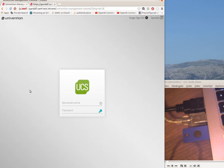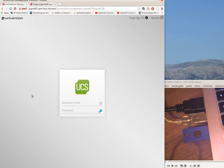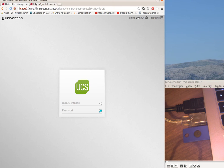Now immediately on the Univention corporate server where the SAML plugin is installed I can choose single sign-on.